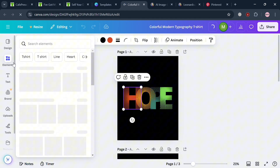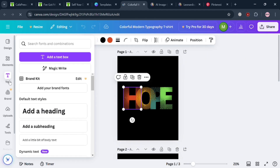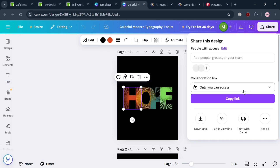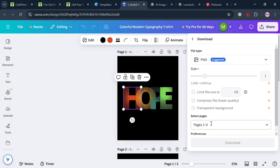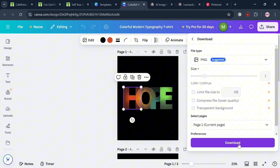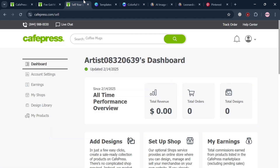In the Canva design section, you can add elements from the left side panel, add text, and use various editing tools. You can change the color, font style, font size, make text bold or italic, and more. When you are done customizing, click the share button on the top right corner, then click the download button, choose the file type — I'm going to choose PNG — select the first page, and download.